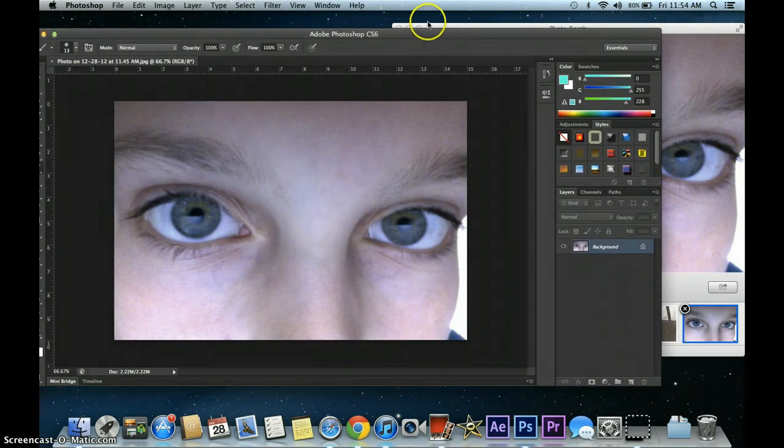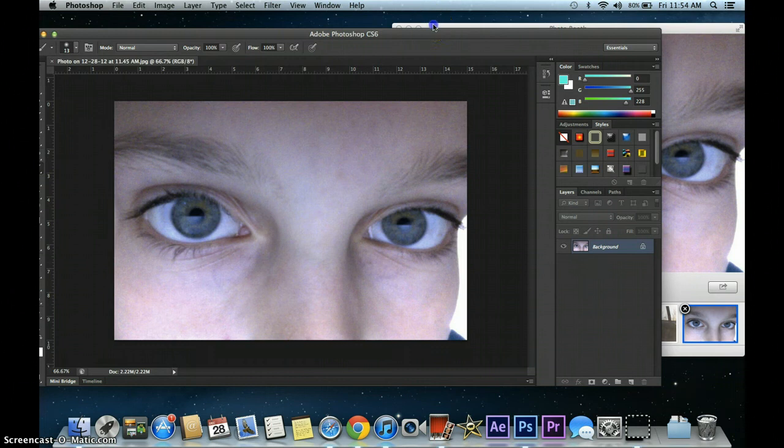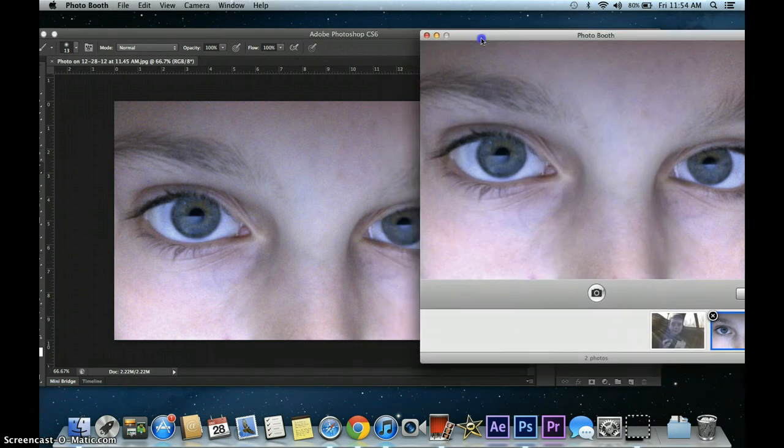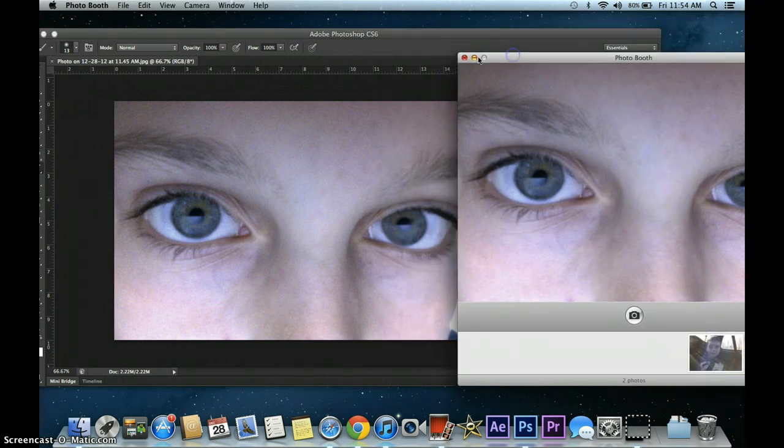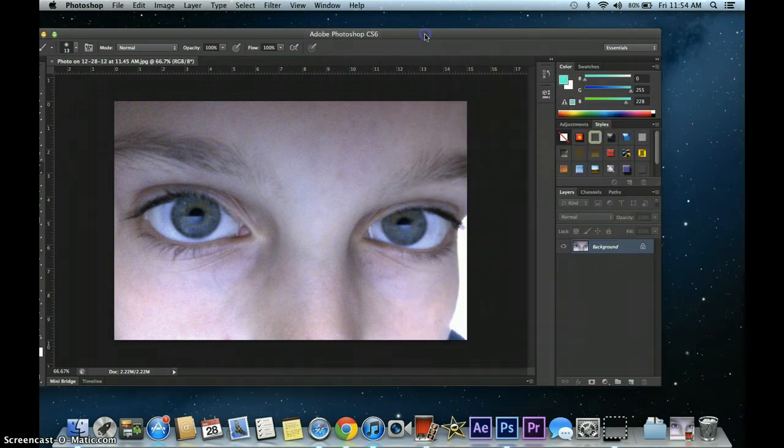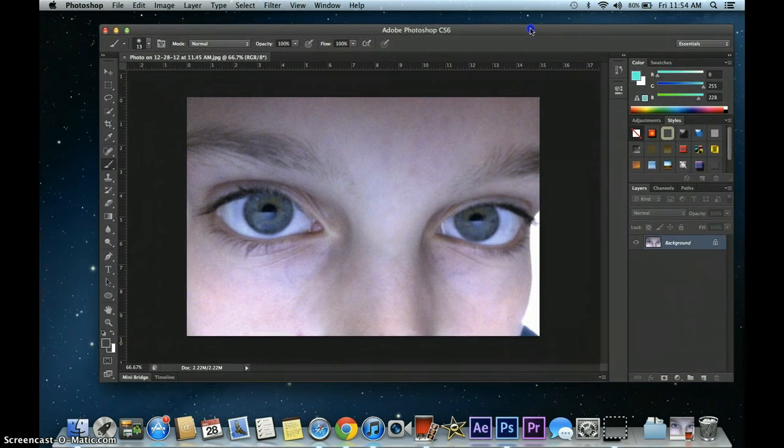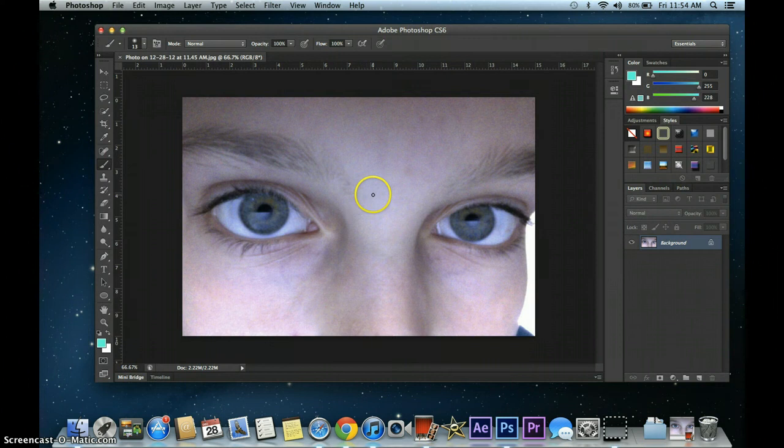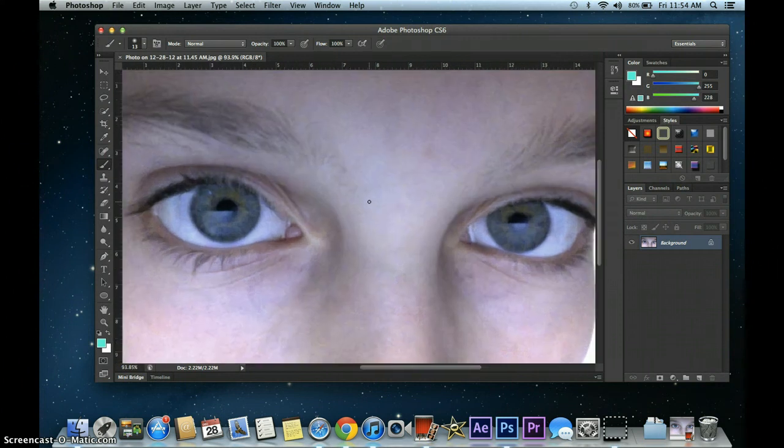I'm going to drag it in. Let's minimize this, push it off to the side. So let's get started.